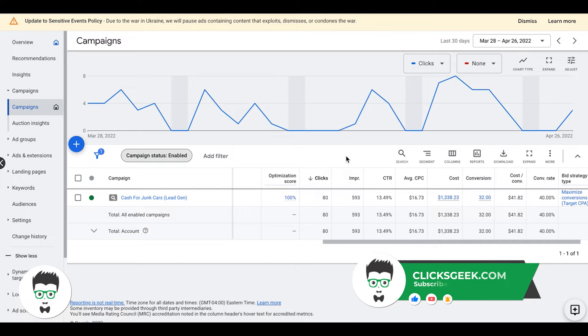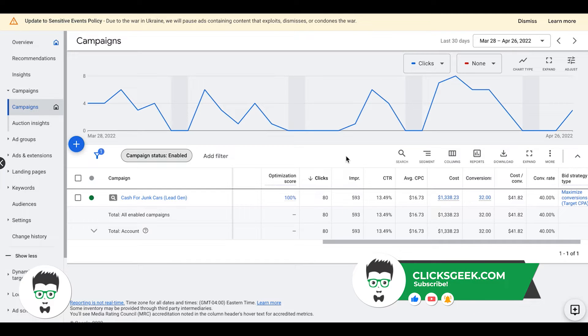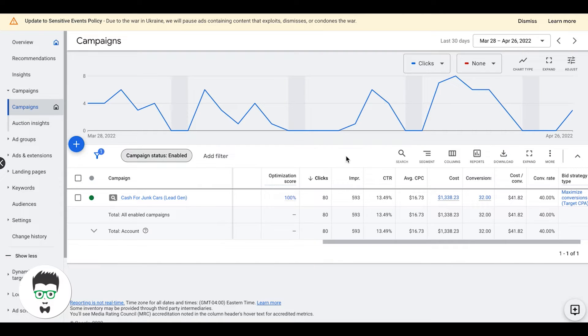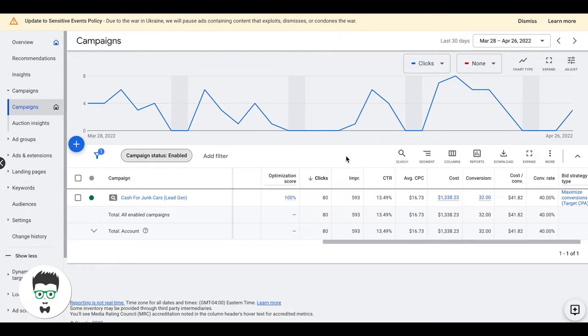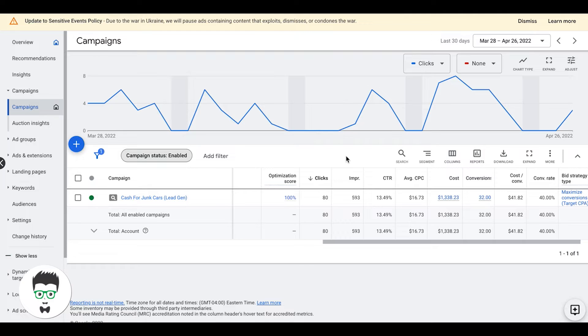We have lots of interaction in the comment section with our viewers. If you are looking for Google Ads training, check out the links in the description. We have lots of free training. Also, if you are a business owner and you want us to run Google Ads for your business, you can apply to work with us in the description as well. That said, let's get right into it. It's going to be a quick video today.